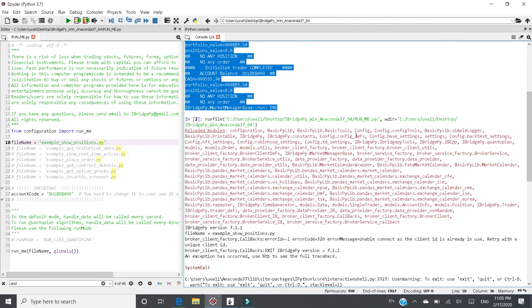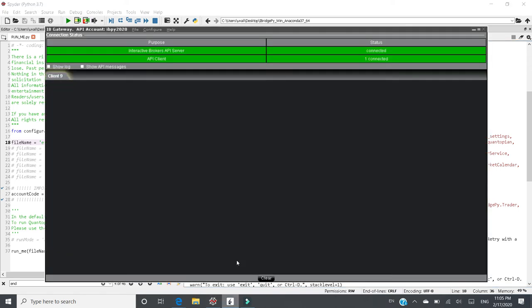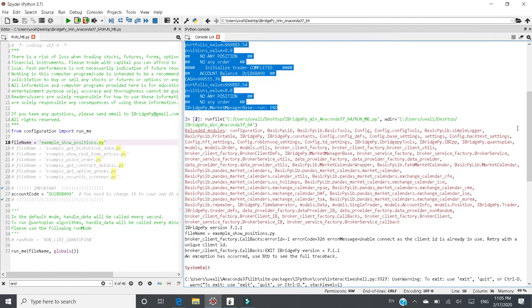So this client is this client. So when you click this run button again to run this program again, there will be another client and it tries to get connected to IB Gateway, also using client ID number 9. And this client ID is occupied already. That's why this error showed up.